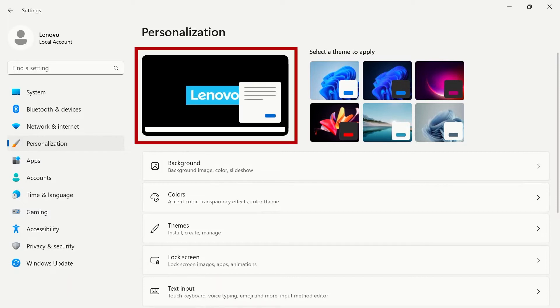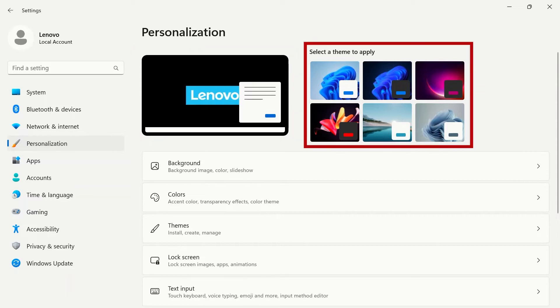At the top of the page, you will see your current desktop theme. On the right, you can quickly apply default themes.